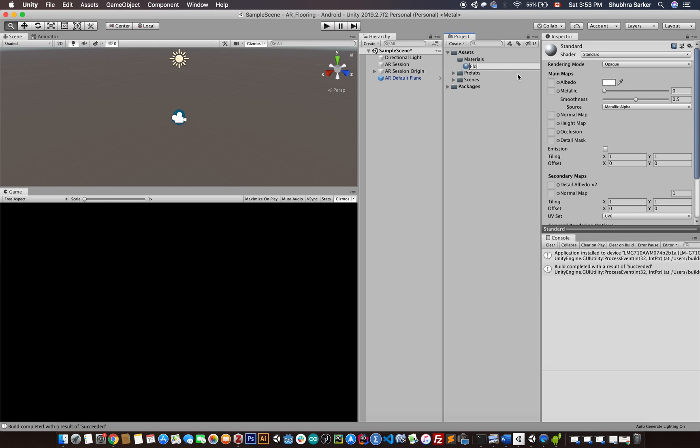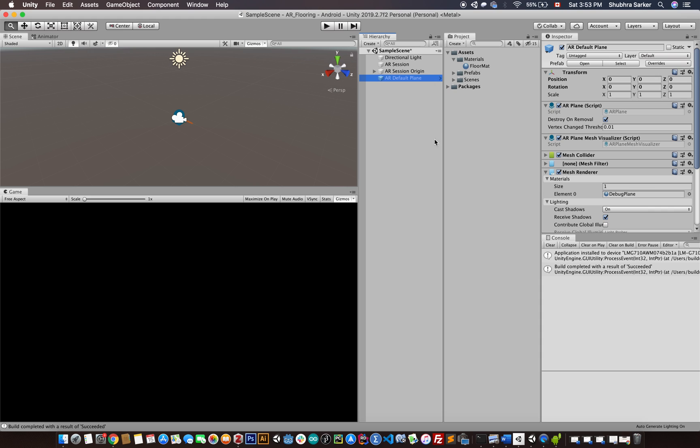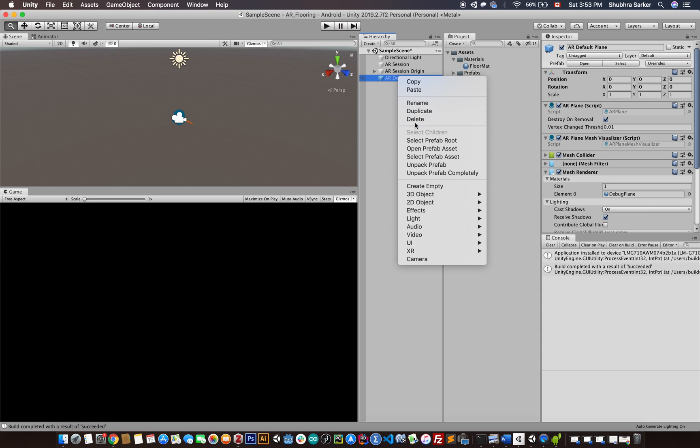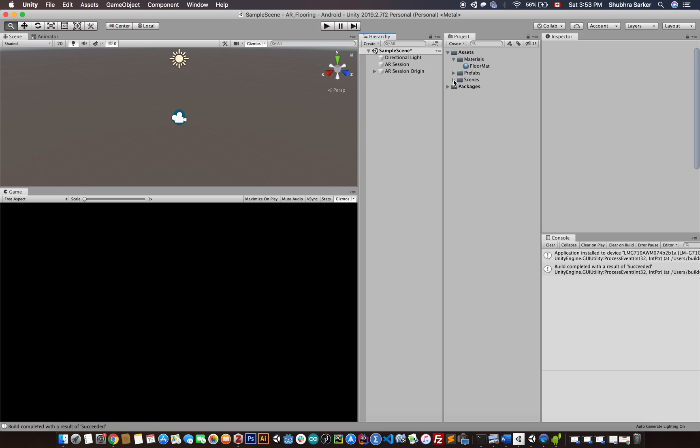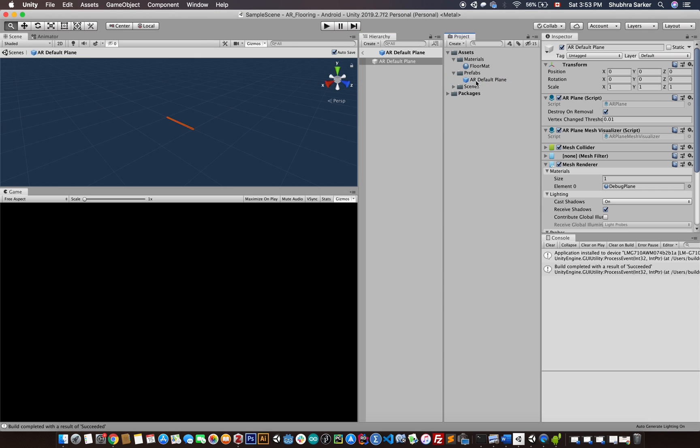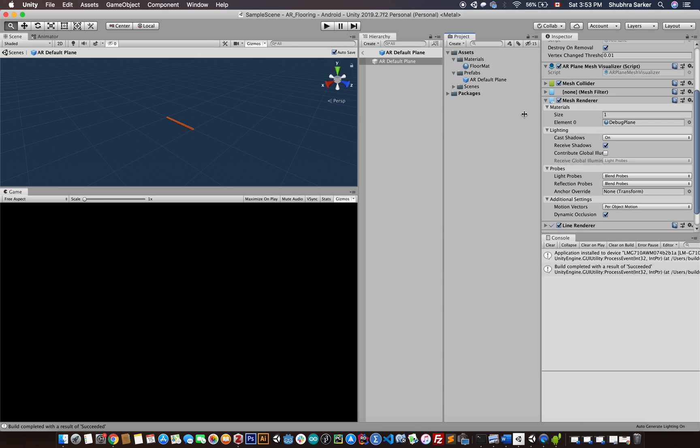Call it Floor Mat. I'm just going to click on the prefab—actually no, don't do that. There's a better way. Just double-click on the prefab and drag and drop the Floor Mat here.